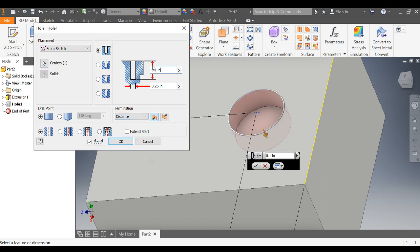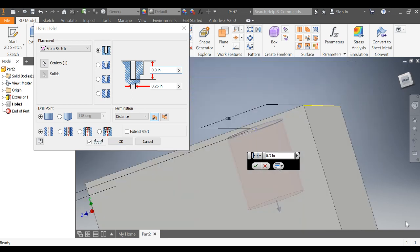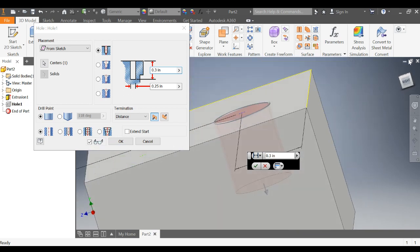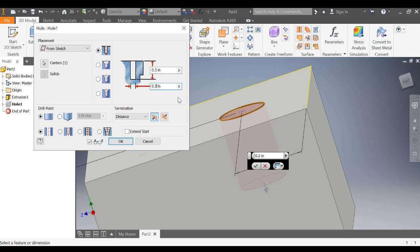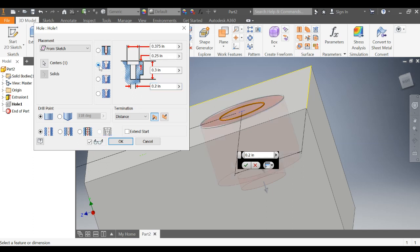Here, these will do pretty much what they say they will. This one is the depth of the hole. This is pretty consistent across all hole types. This is the diameter of the hole. Another thing that's pretty consistent. You start to see some separate options.